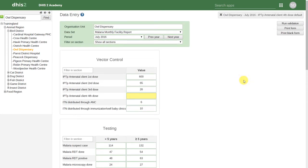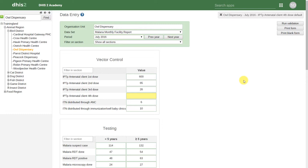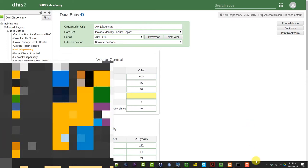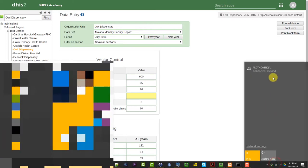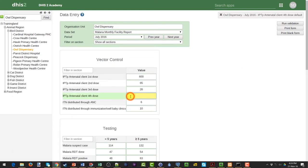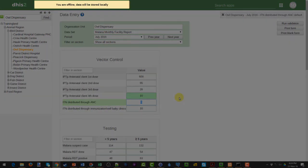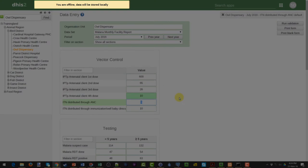Lastly, we can enter data offline using the web data entry application. If we lose our internet connection and we enter a data value, it will save it locally to our browser cache.